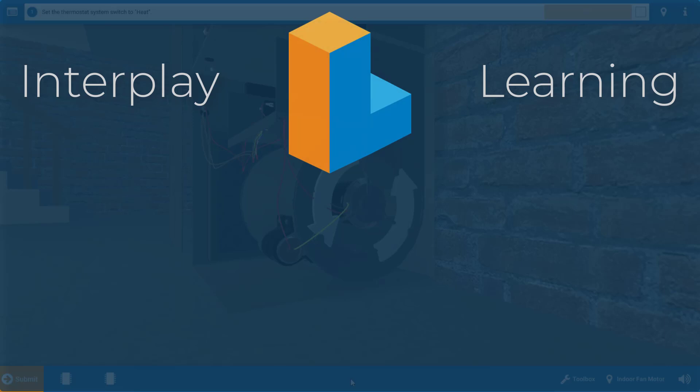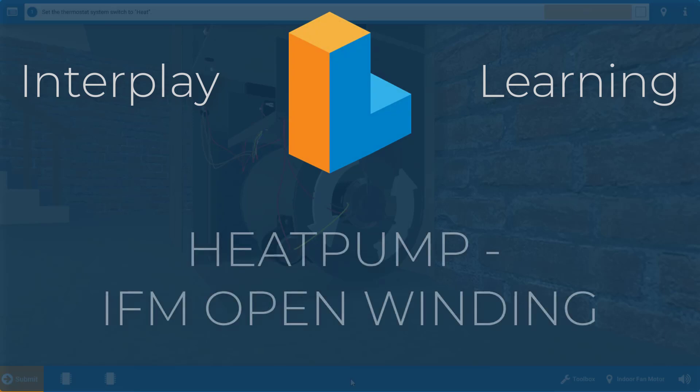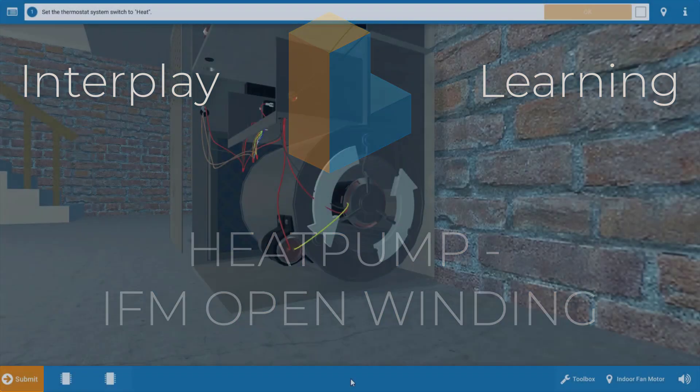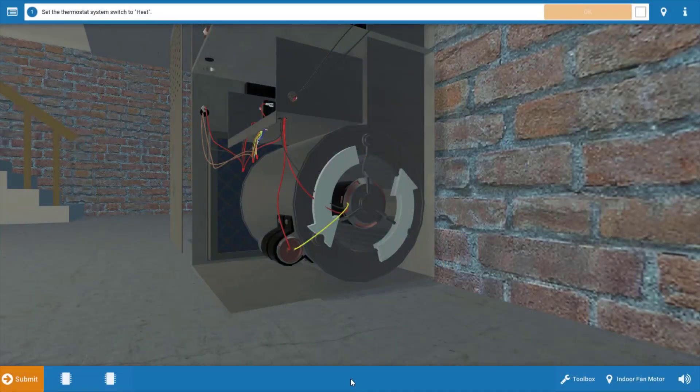Hi, my name is Tim, and in this video I'm going to guide you through the proper diagnostic procedure for troubleshooting an open winding in the indoor fan motor of the heat pump simulator.